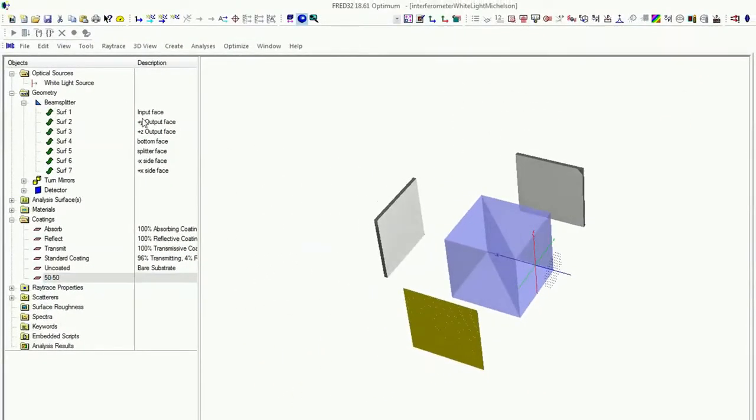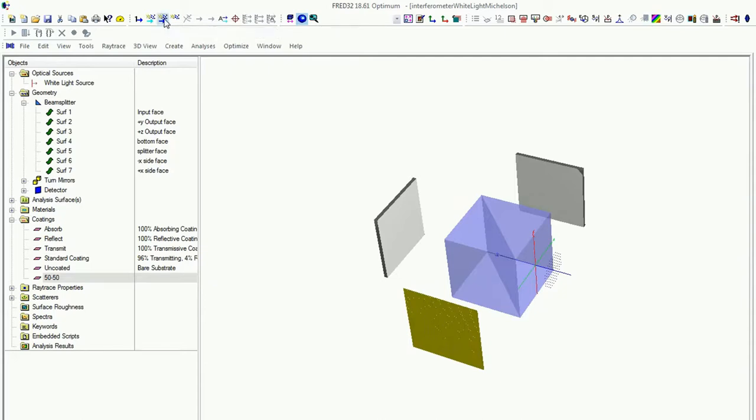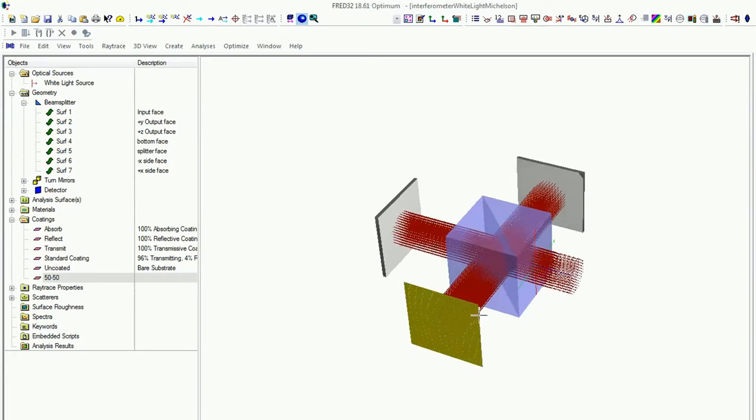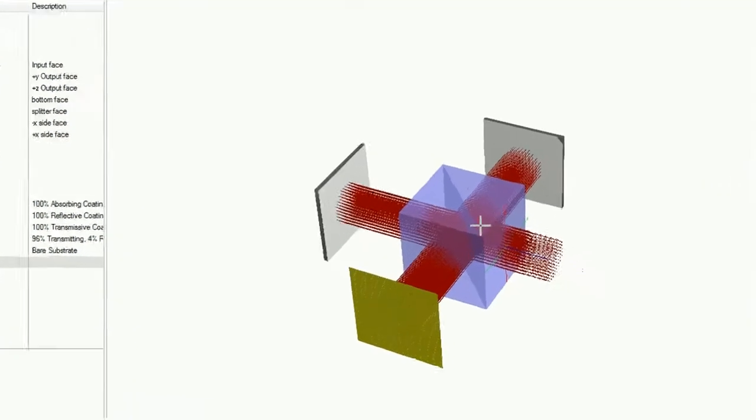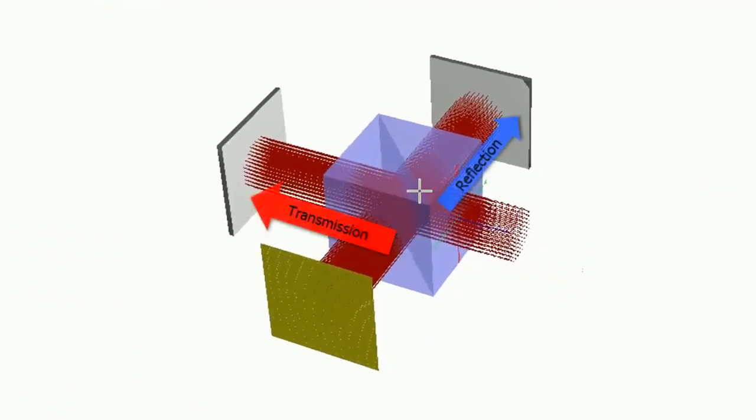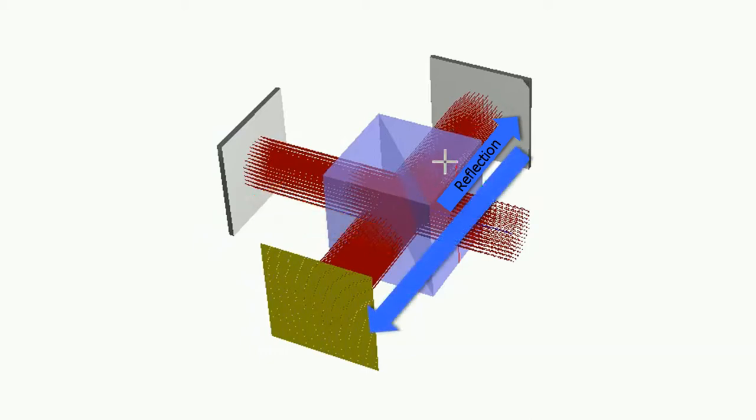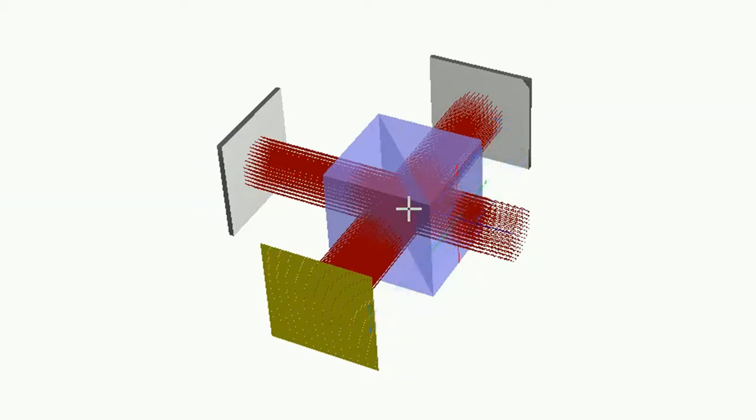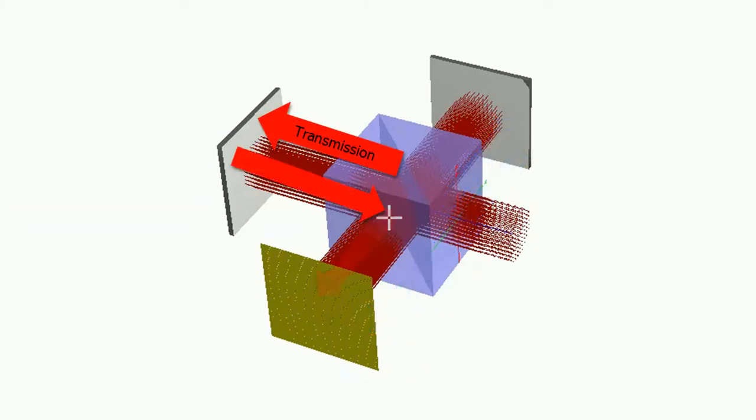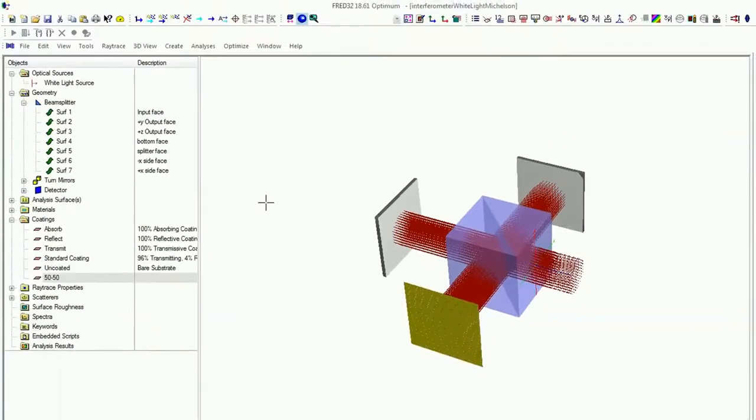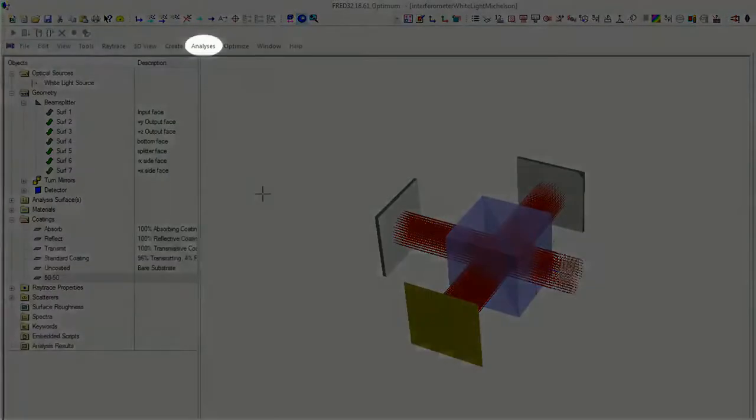And maybe we will have a first calculation. That means just click on trace and render. Okay, here's the beam coming. That means 50% is transmitting and 50% is reflecting. And then this light comes back, goes through the beam splitter, and this interference effect creates here on our analyzing surface our coherence path.